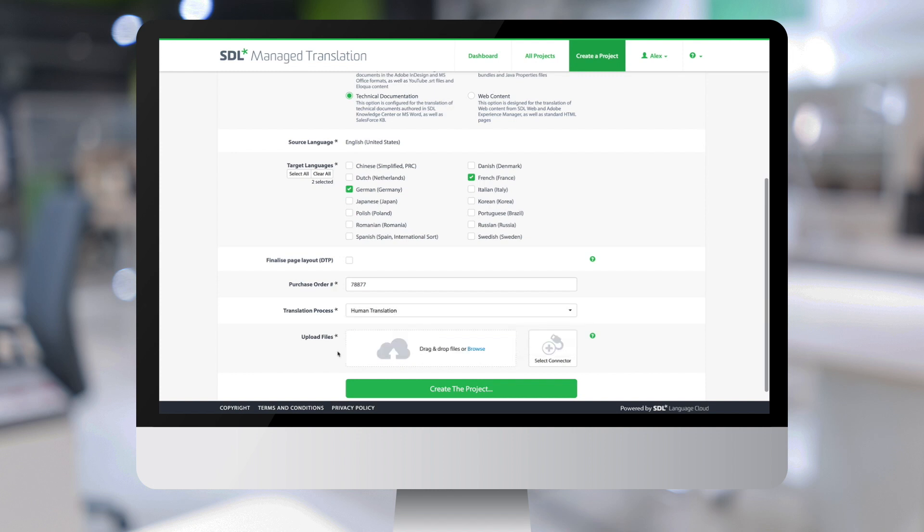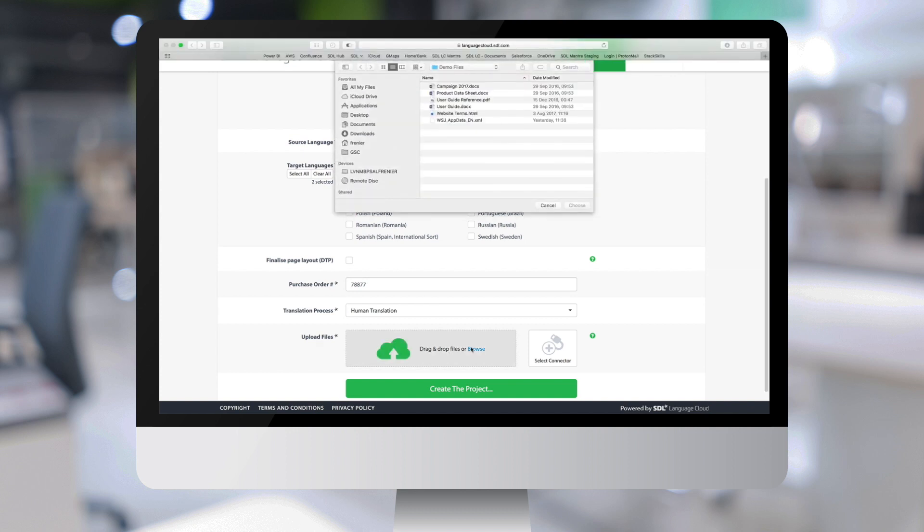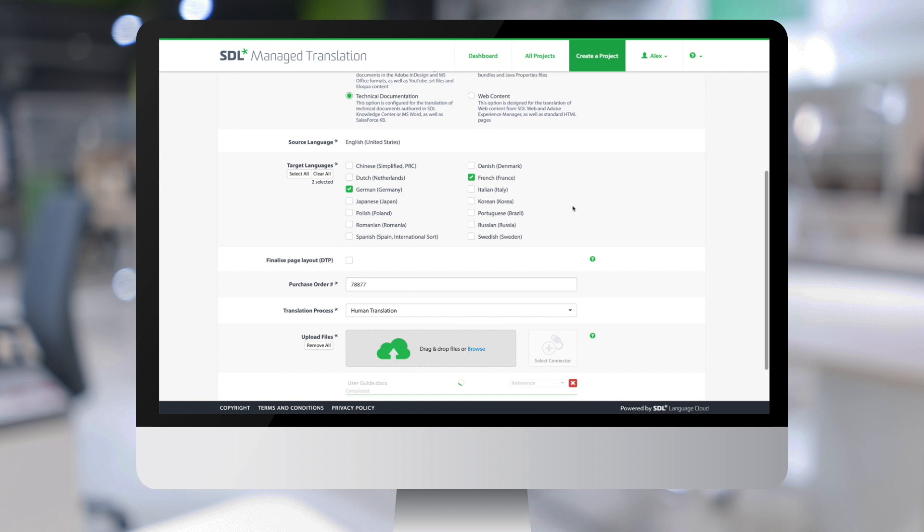The last thing we need to do in order to create a project is to select some files for translation. In this case, we are going to browse our local drive and select a user guide Word file. When selected, the file is immediately uploaded to the system and marked as translatable.